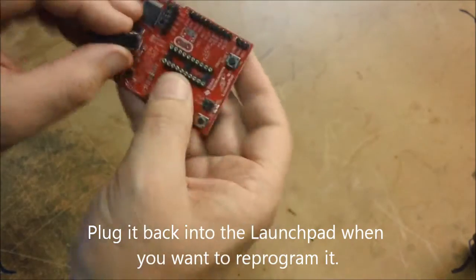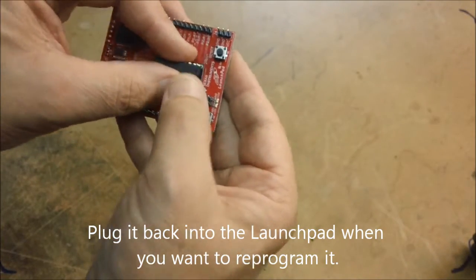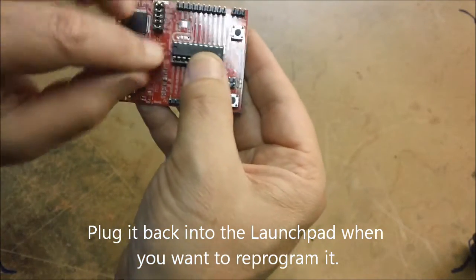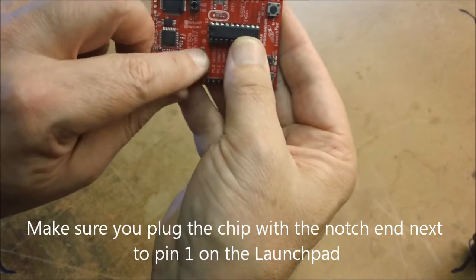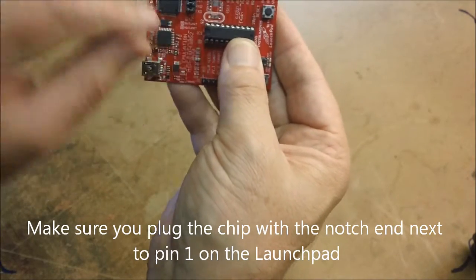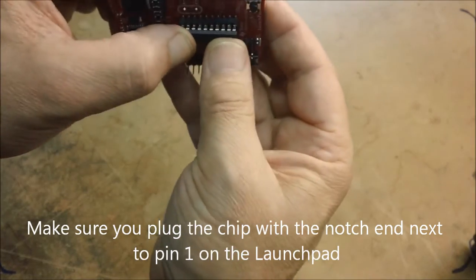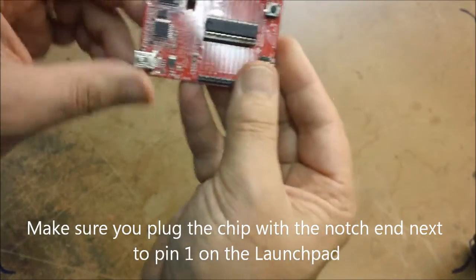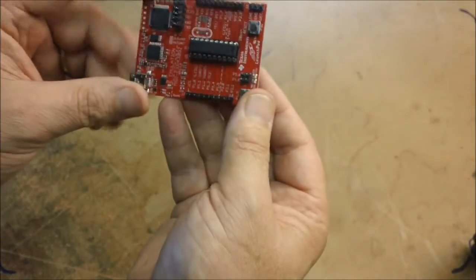So when you plug it back in, make sure you get it round the right way. The notch here is next to pin 1 on the launch pad board. And just press it in and then you can reprogram it.